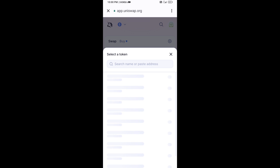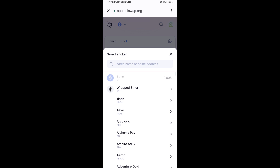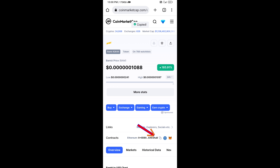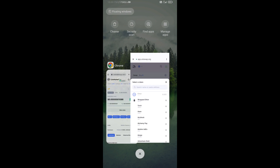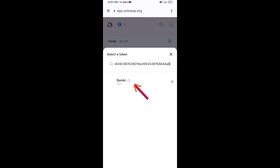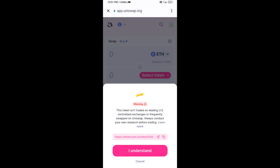After that, you will copy the Bambi token smart contract address. Open Bambi token on CoinMarketCap, copy the address, paste it into Uniswap, then click on the token and click I Understand.